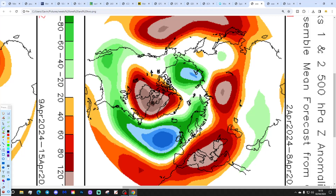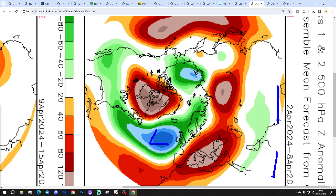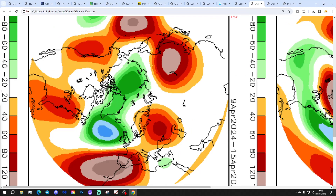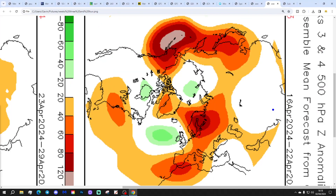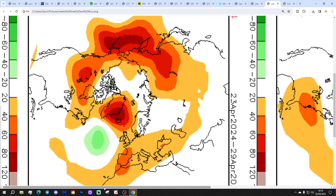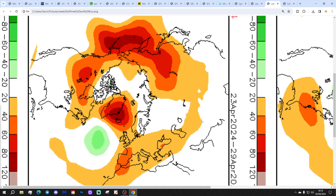And then finally the CFS V2 — 500 millibar height anomaly broken down into weekly periods. Week 1 takes us from the 2nd to the 8th of April: next week is unsettled, with low pressure in from off the Atlantic. Week 2 — the 9th to 15th of April — keeps it unsettled as well, with low pressure again dominating the scene. Week 3 — the 16th to 22nd of April — low pressure heading in from off the Atlantic. And then finally week 4 — the 23rd to 29th of April — with high pressure taking over across western Europe. So the CFS is taking a long time to get there, but does eventually get us towards some higher pressure by month's end. We'll see — it might happen quicker than that.